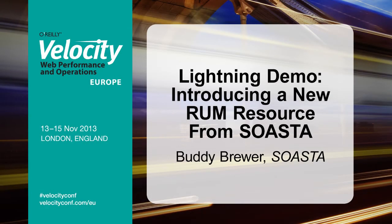Hey everybody. So my name's Buddy. I work at Soasta and we have this rum product called Impulse.